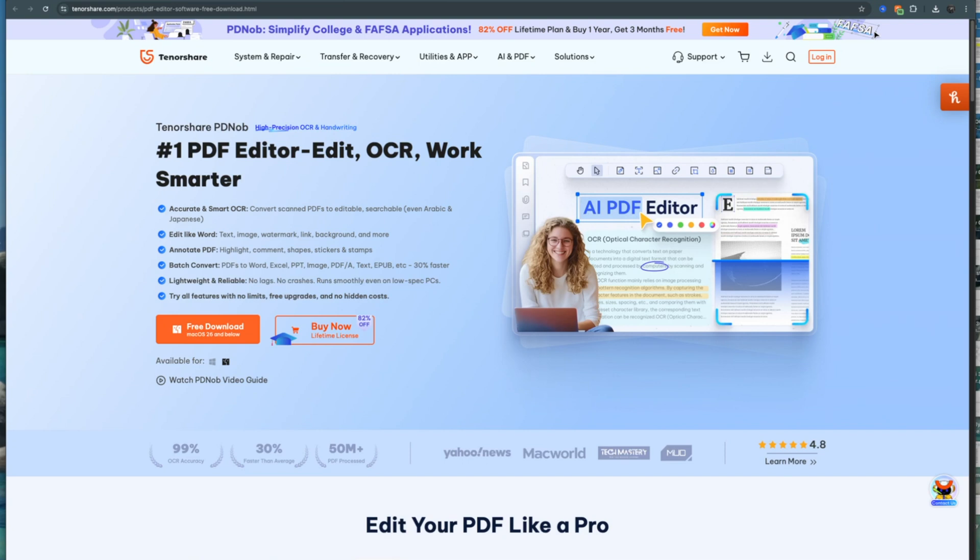So today I'm trying this new piece of software and Tenorshare actually sent it out to me. It's the, I don't know how you pronounce this, PDN-OB, PDNOOB, I'm not too sure. Anyways, it's a powerful PDF editor that basically keeps your formatting intact, which is awesome.